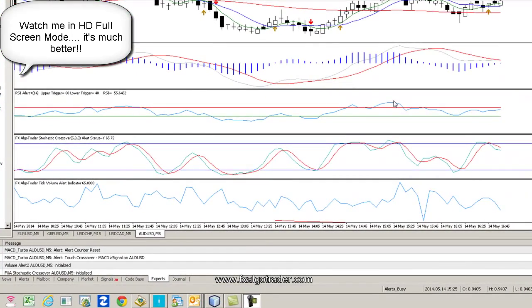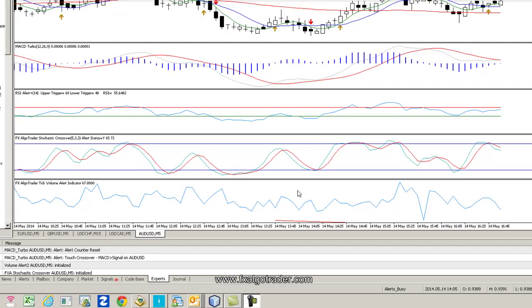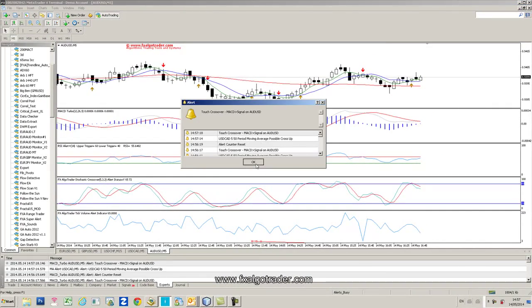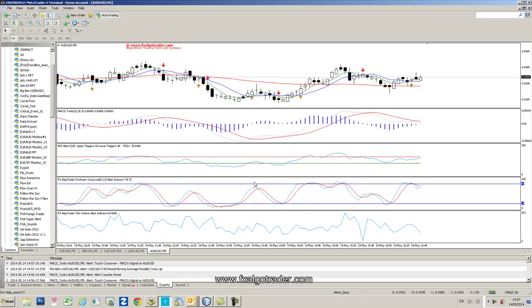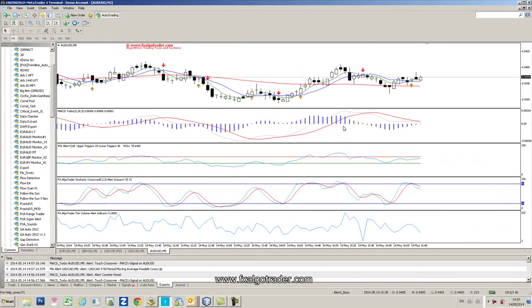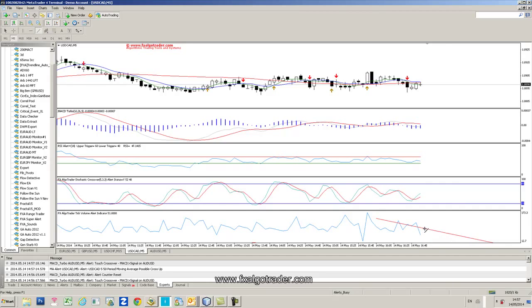Hi Traders, welcome to this demonstration of the Alerts Pro package from FX Argo Trader. What we have here is five charts on the M5 time frame, and each chart has the full package of FX Argo Trader alert-based indicators on them. As you can see, it gets pretty busy in terms of pop-up alerts. We have MACD Turbo running, an RSI alert, a stochastic crossover alert, and a tick volume alert.